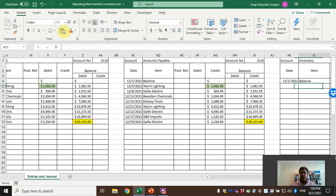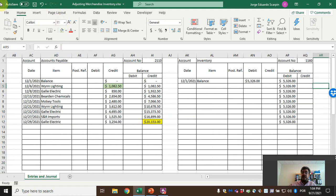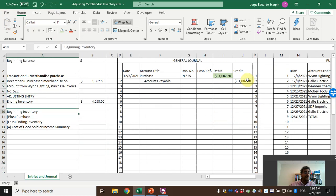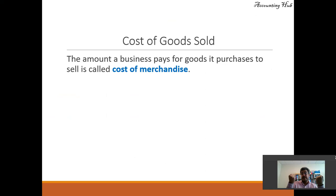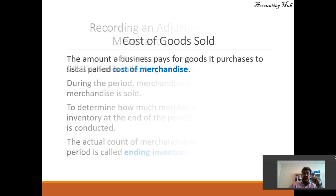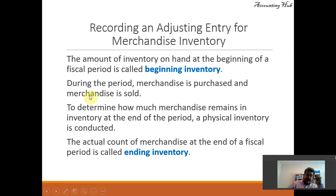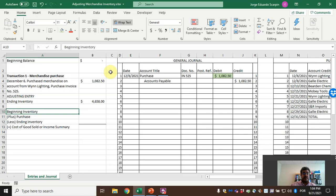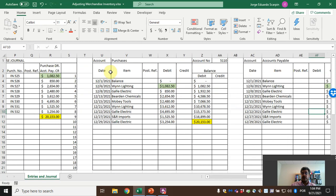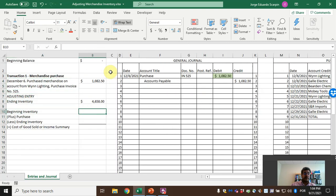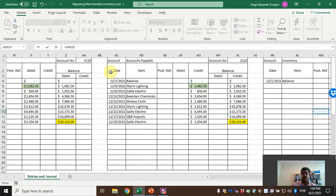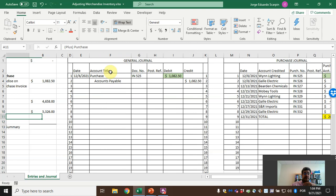Now, inventory. Let's assume the beginning balance here is $5,326. How do we move our numbers from purchases to income summary or cost of goods sold? The amount of inventory on hand at the beginning of a fiscal year or fiscal period is called beginning inventory. Here, $5,326. So let's record: beginning inventory — $5,326.